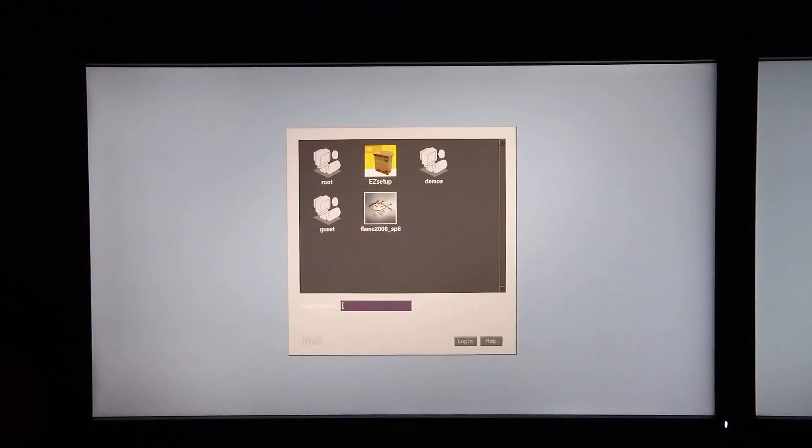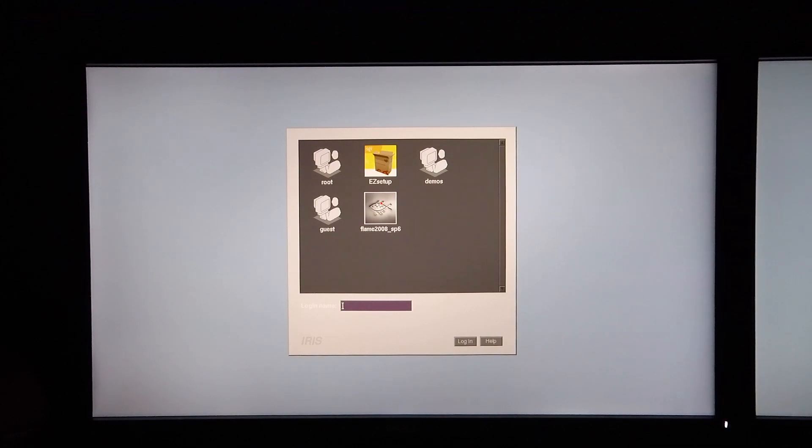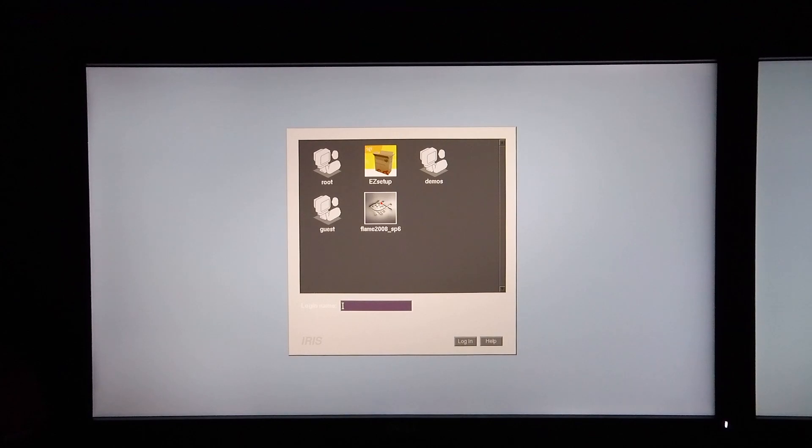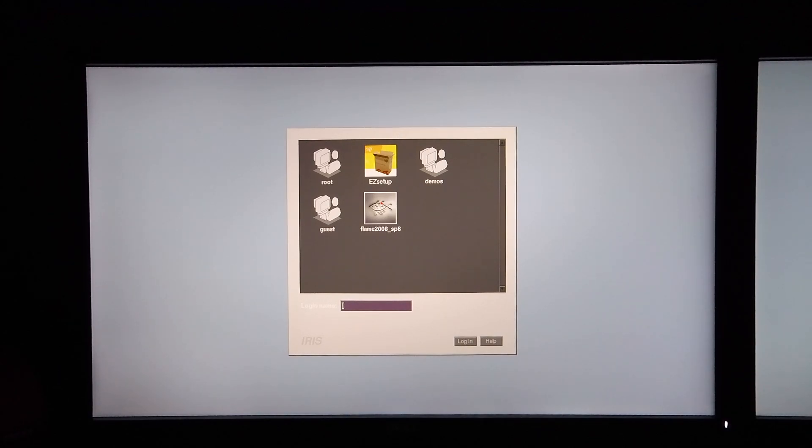In my last video the menu system within Flame wasn't displaying correctly and this was because I didn't have the correct display option set. I was running it in a dual channel display mode and Flame cannot be run in this mode.